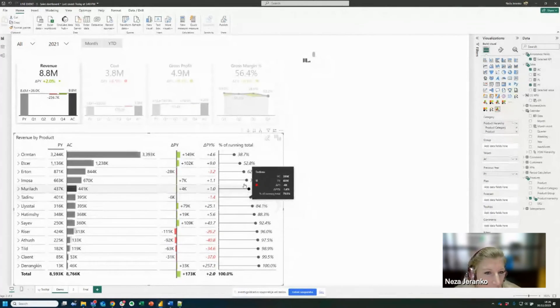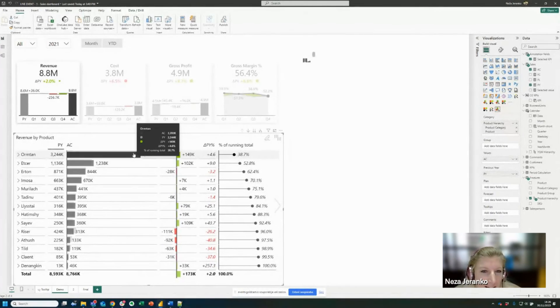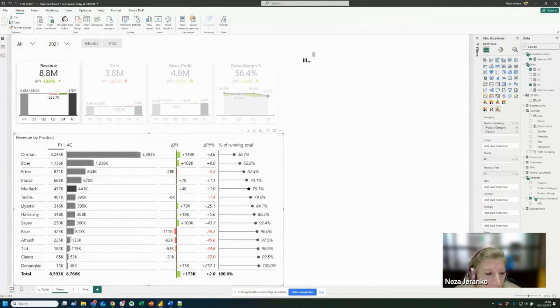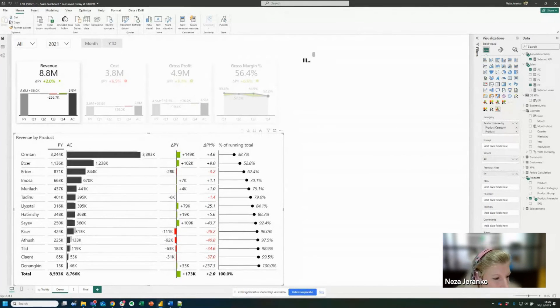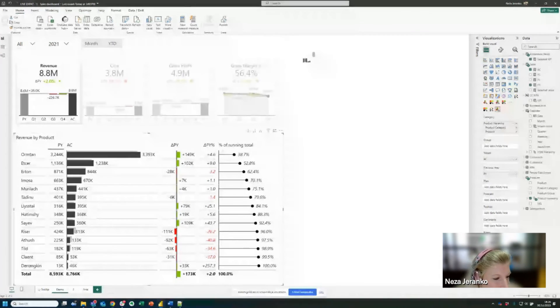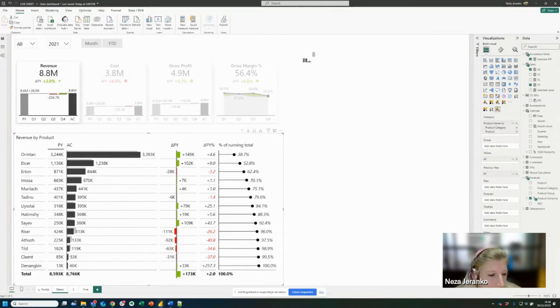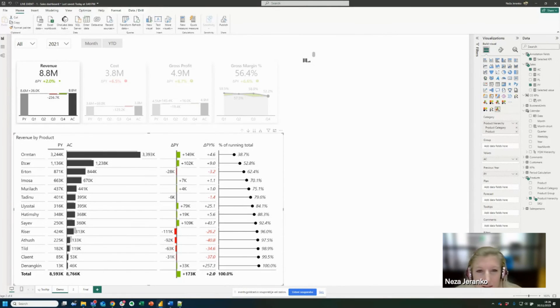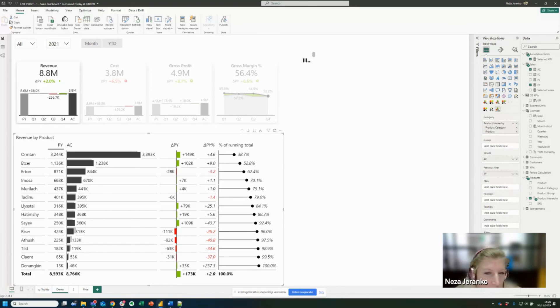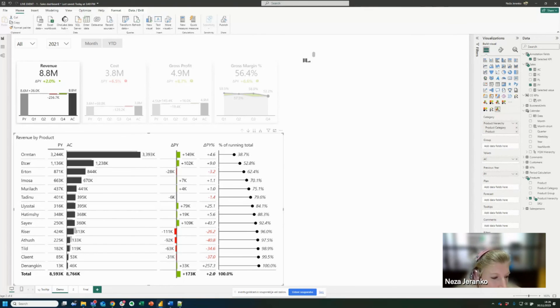So, very nice. Now I have, you see with just a few clicks, I have created a very comprehensive table without any DAX formulas, without filling in the data model. Everything was done on the visual and it was done very quickly.